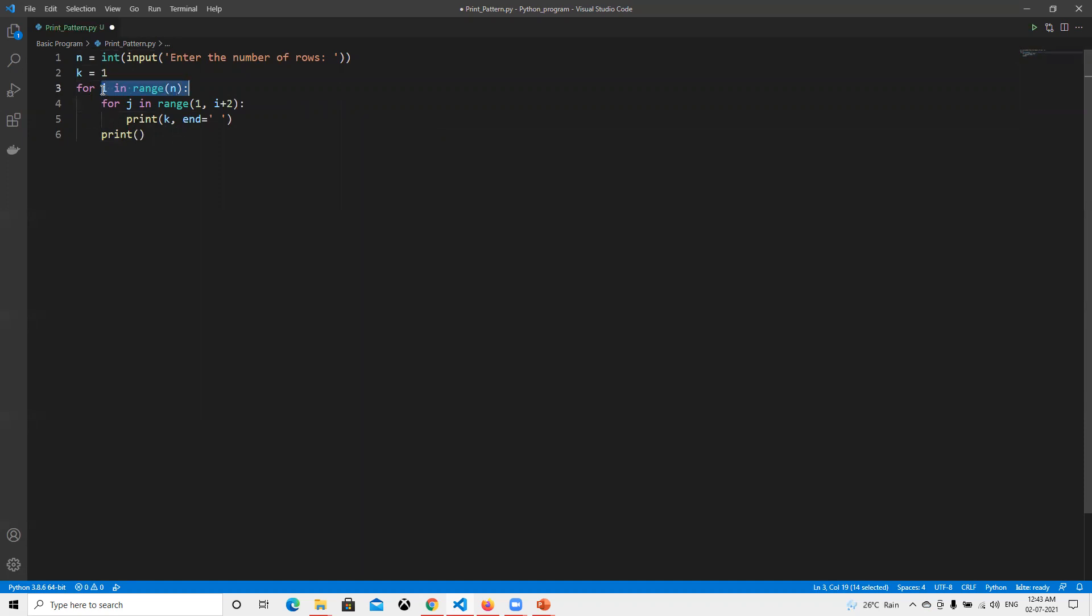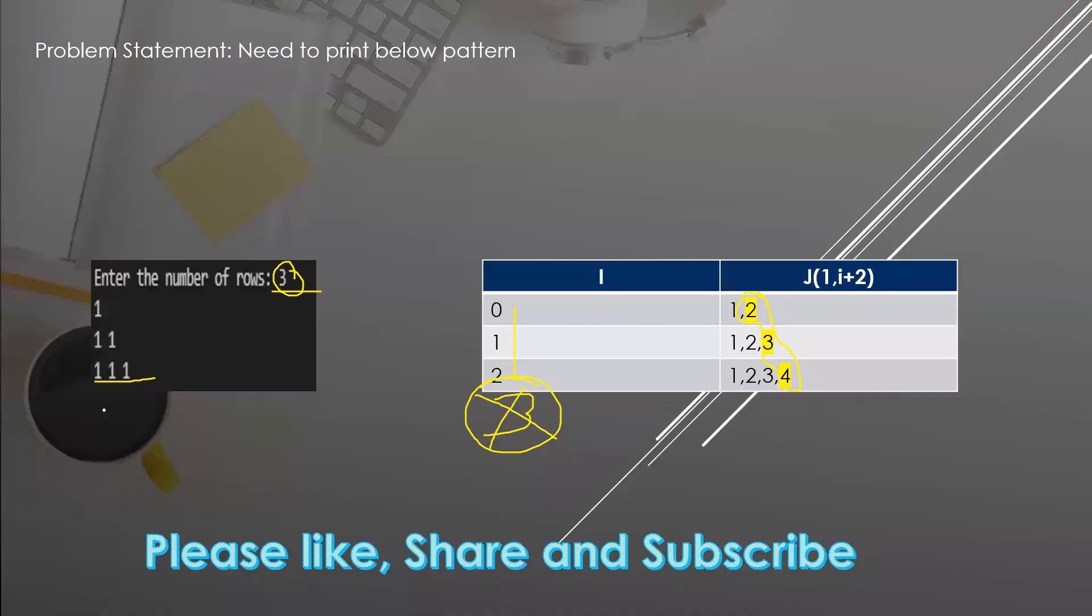The outer loop is responsible for creating this number of rows - how many rows will be there. Similarly, this is also going to be the number of columns: we have one column, we have two columns, we have three columns.